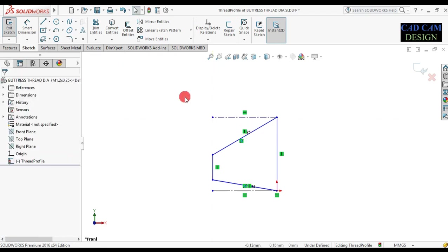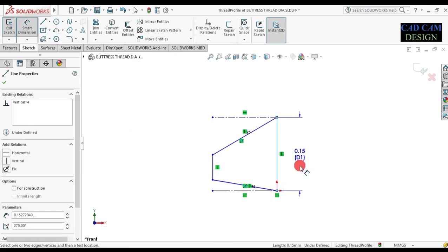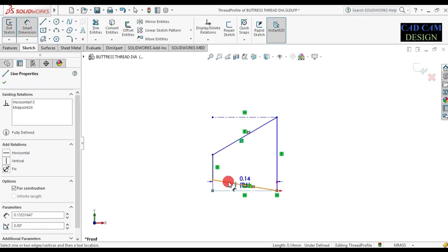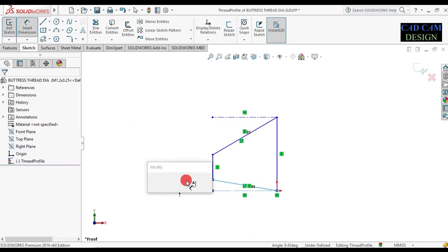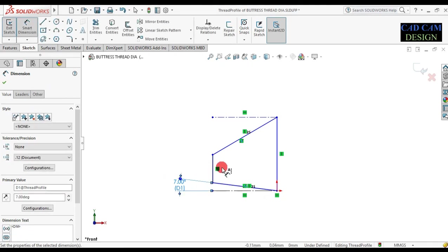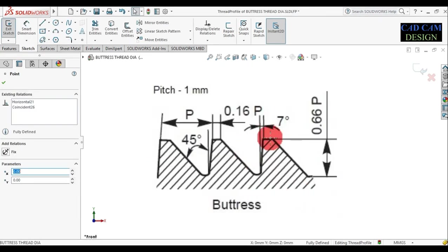Select Smart Dimension, then select this center line and this line — the angle will be 7 degrees. Now see, this is our tilt thread at 7 degrees.